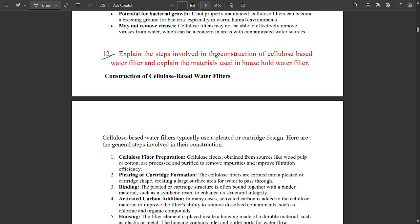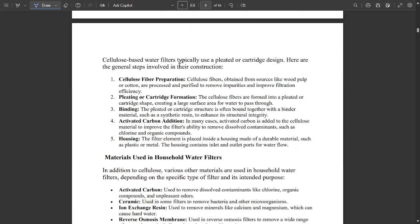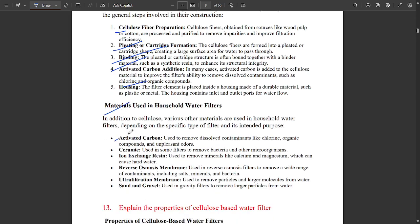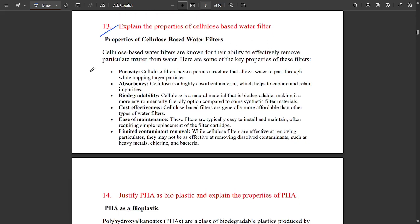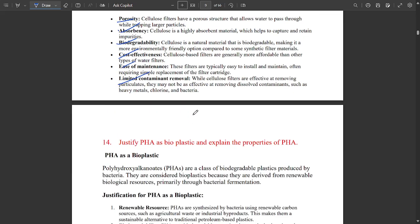This is very important and has been repeated multiple times in question papers: explain the steps involved in the construction of a cellulose-based water filter. Construction methods and materials include cellulose fiber, pleating or cartridge formation, binding, activated carbon, and housing. Materials also include ceramics, ion exchange resin, reverse osmosis membrane, and ultrafiltration membrane. Properties of cellulose-based water filters: porosity, absorbency, biodegradability, cost-effectiveness, ease of maintenance, and limited contaminant removal.